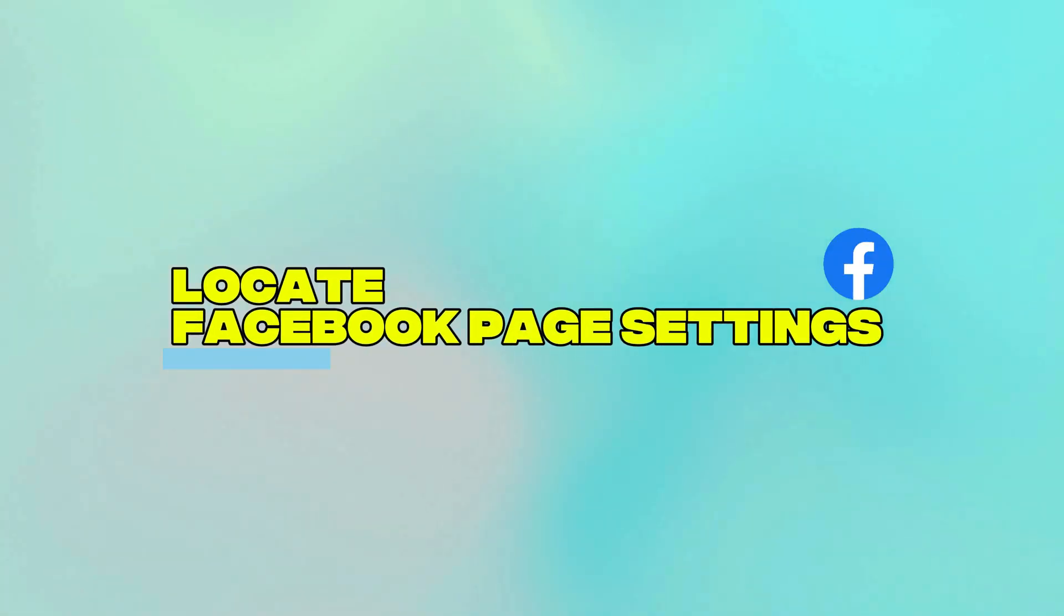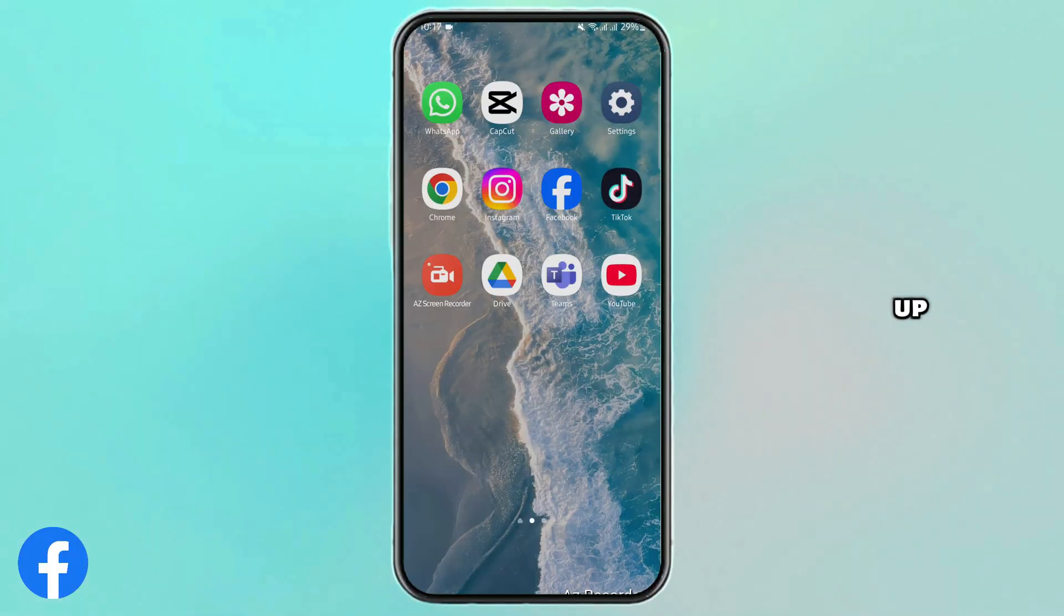How to go page settings on Facebook. Hey what's up guys, welcome back to our regular channel. Let's get started.